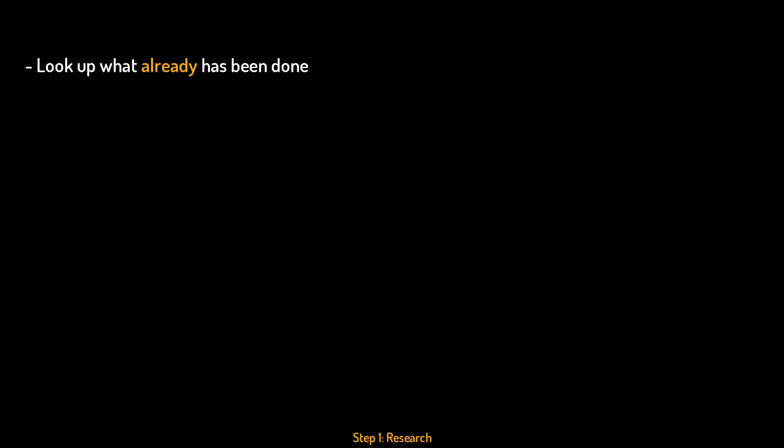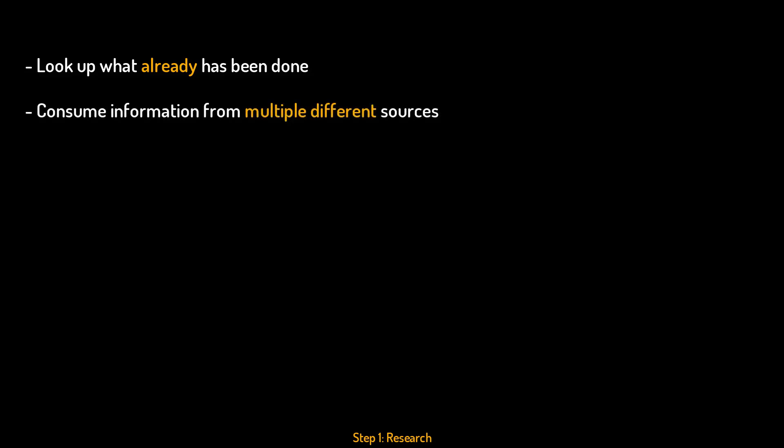And you should always try to consume the information from different kinds of sources so that you can make your own opinion about the information and how it should be presented.